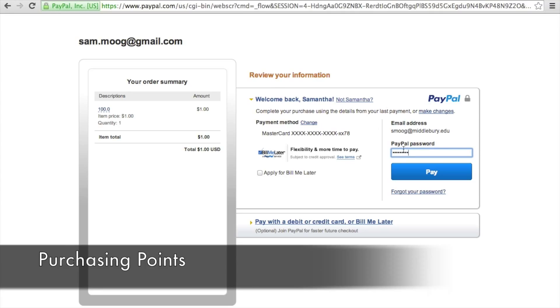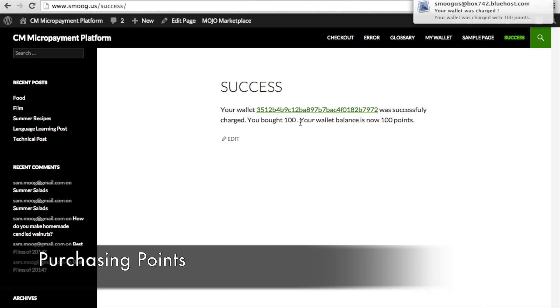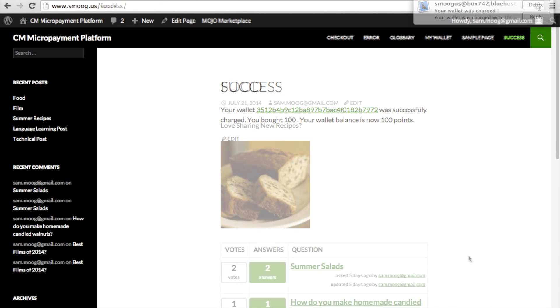Then you'll get a success notification. And as you can see, I've also received an email saying that my wallet now has 100 points in it.